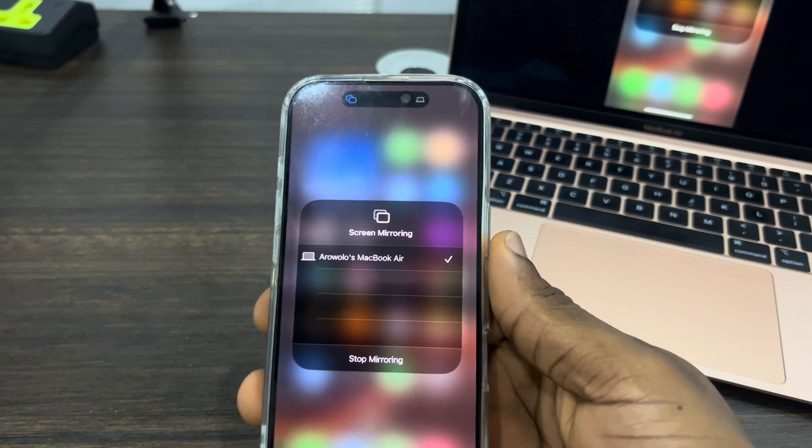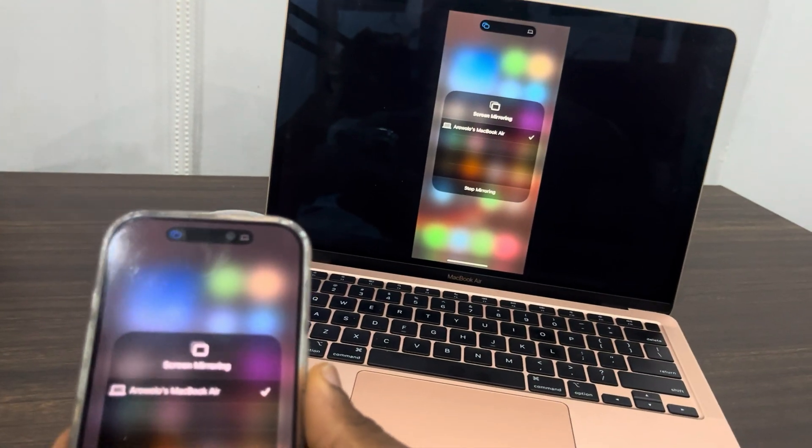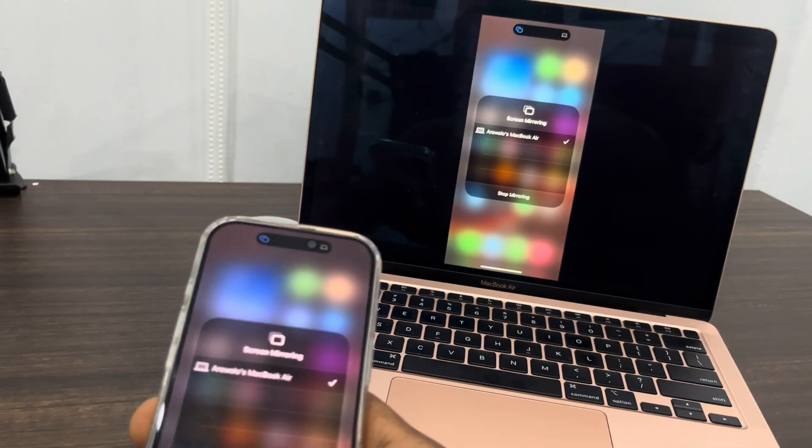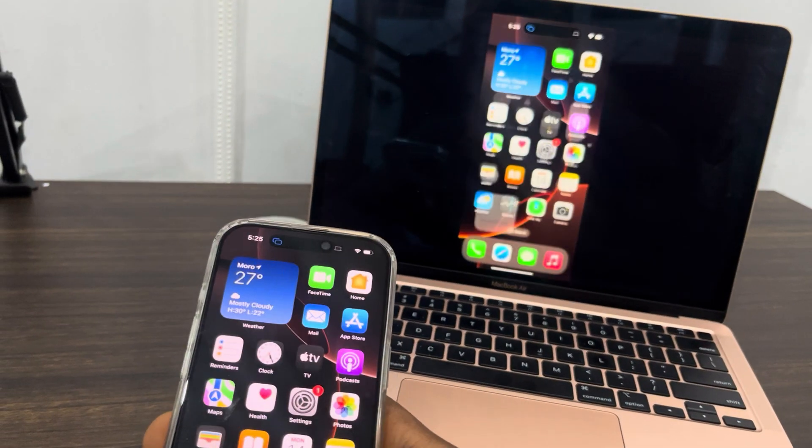Now if you click on the screen mirroring, you'll be able to share your phone screen. As you can see, I am now sharing my screen to my Mac. Very easy and straightforward. If you found this video helpful, subscribe and hit the like button.